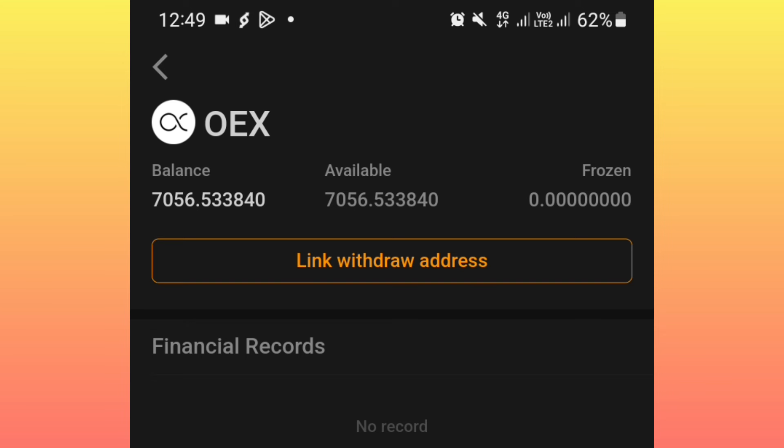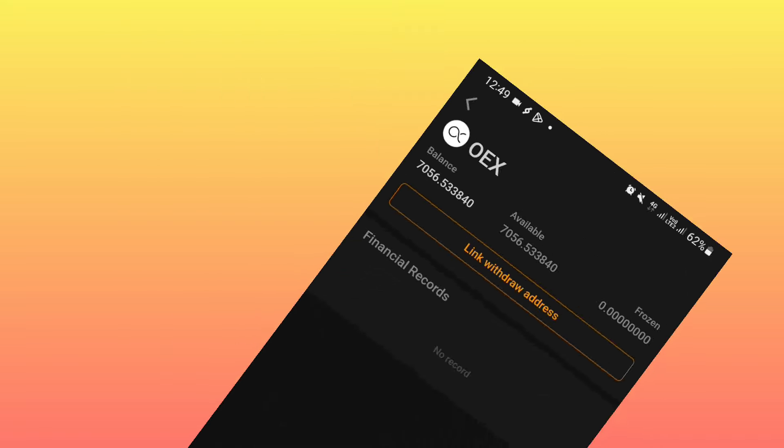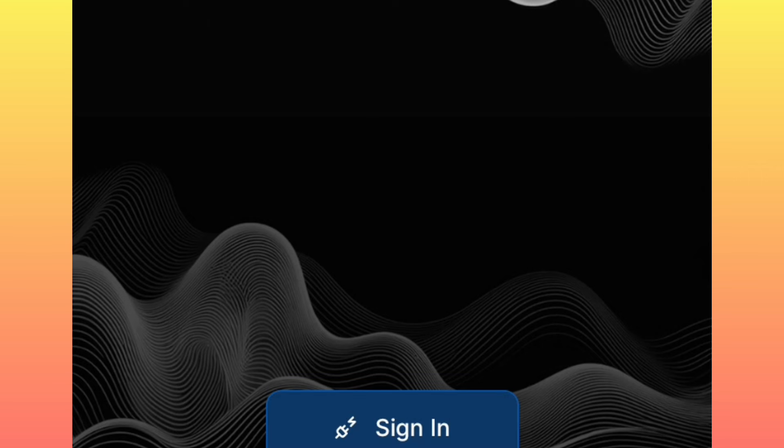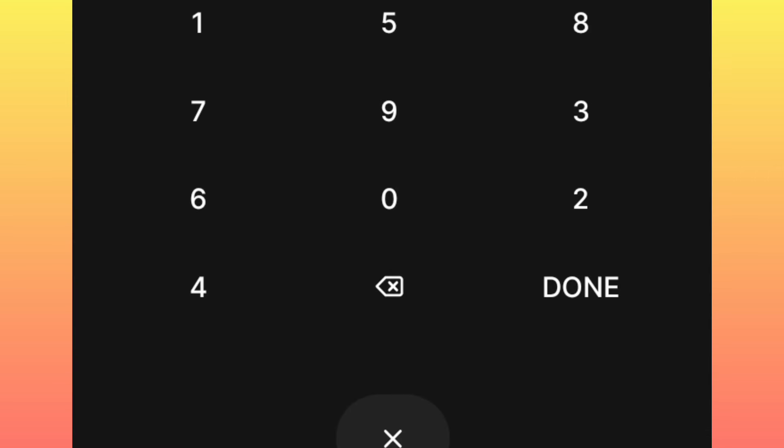But now this is how you confirm whether your withdrawal address was successfully linked. The very first thing you open the Open Exchange application. This is the Open Exchange application, so you simply open and sign in.